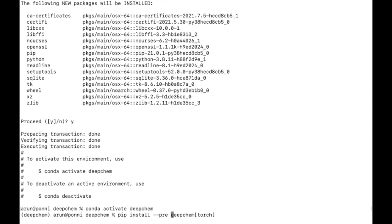In case you are using Z shell, you will be required to mention the package name in quotes because Z shell takes the square brackets for pattern matching.